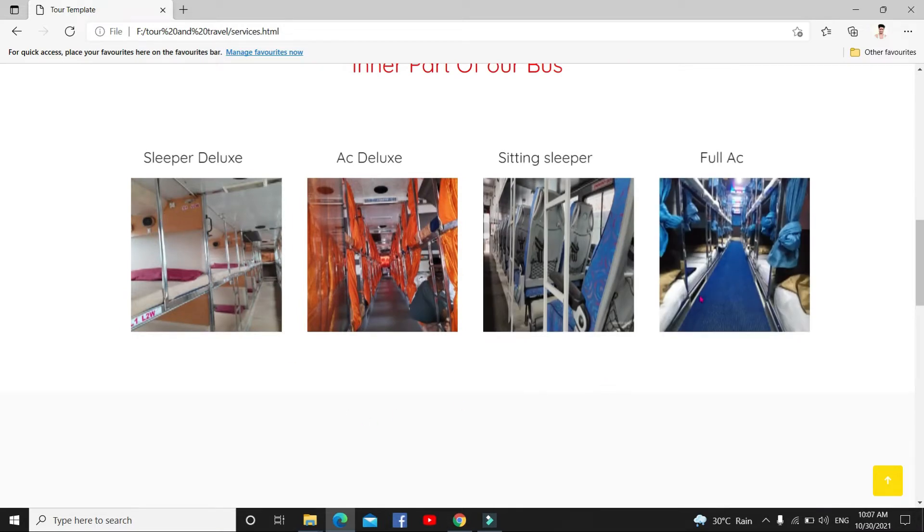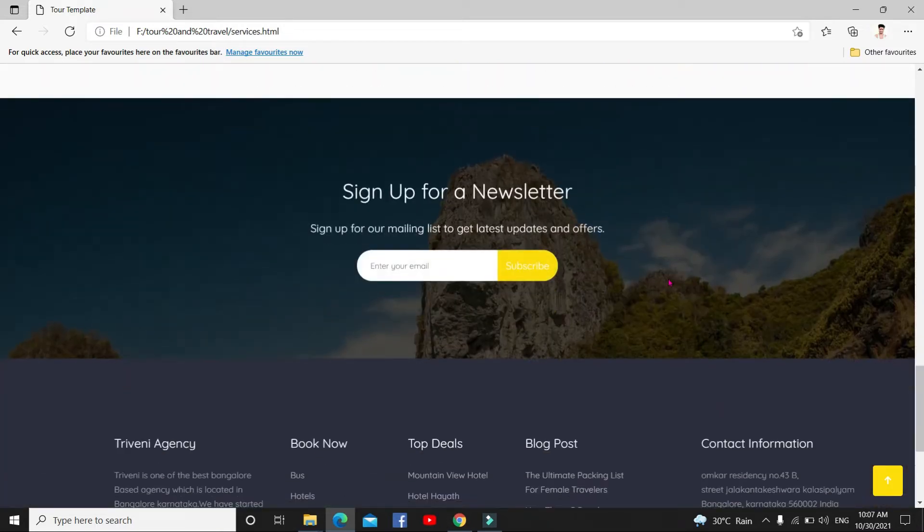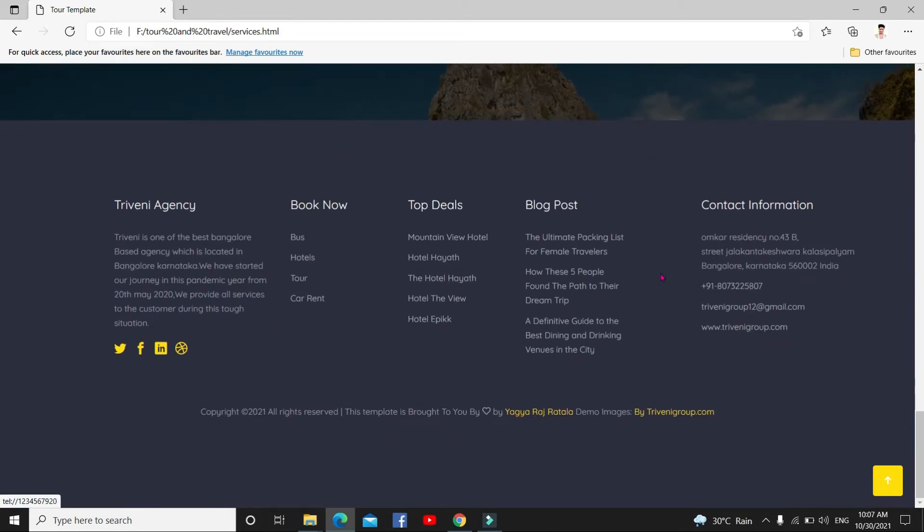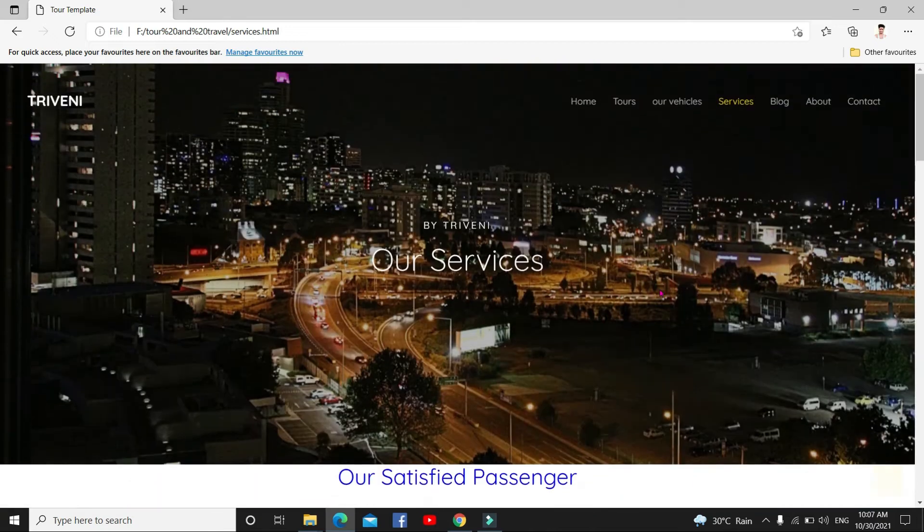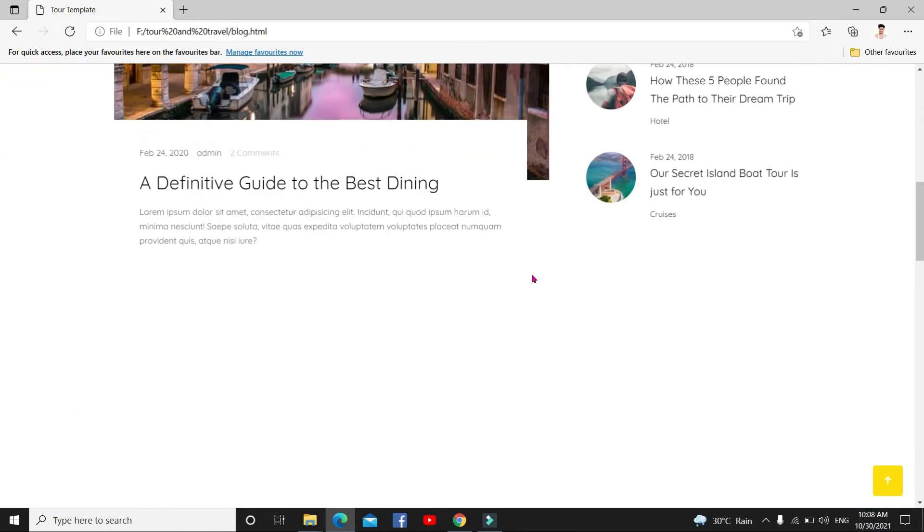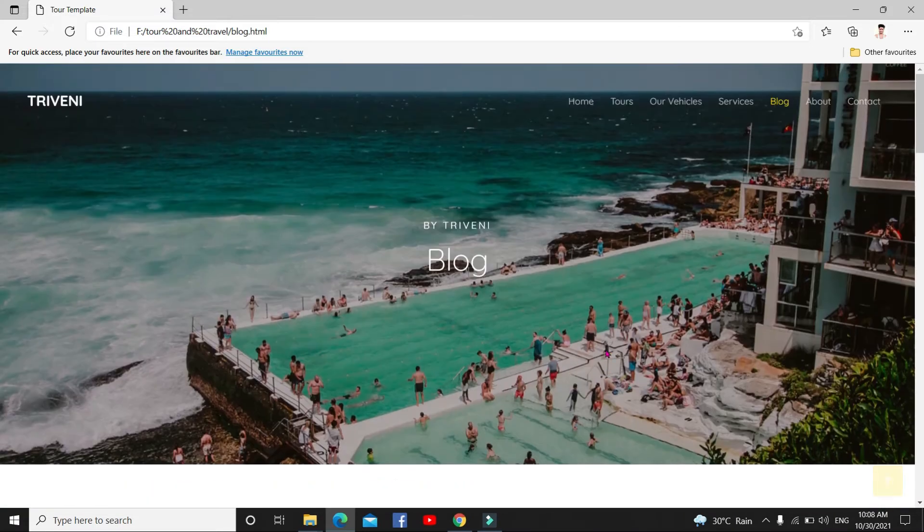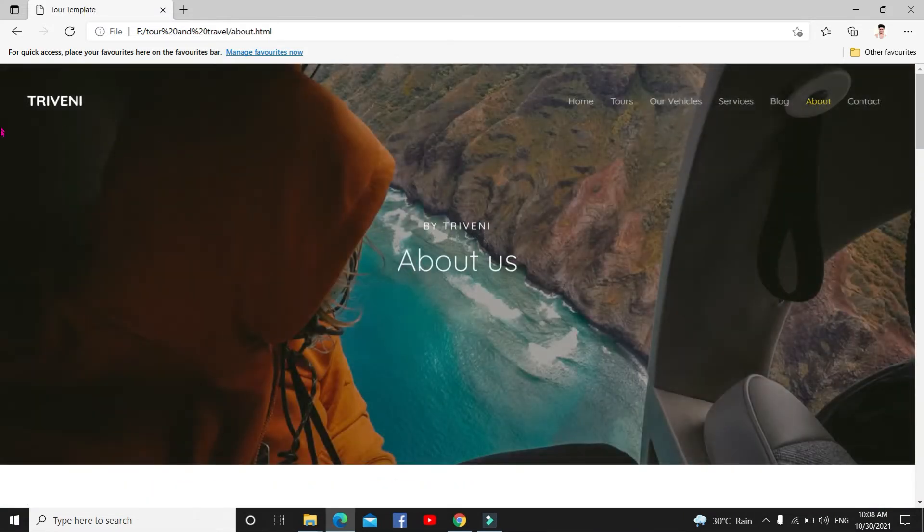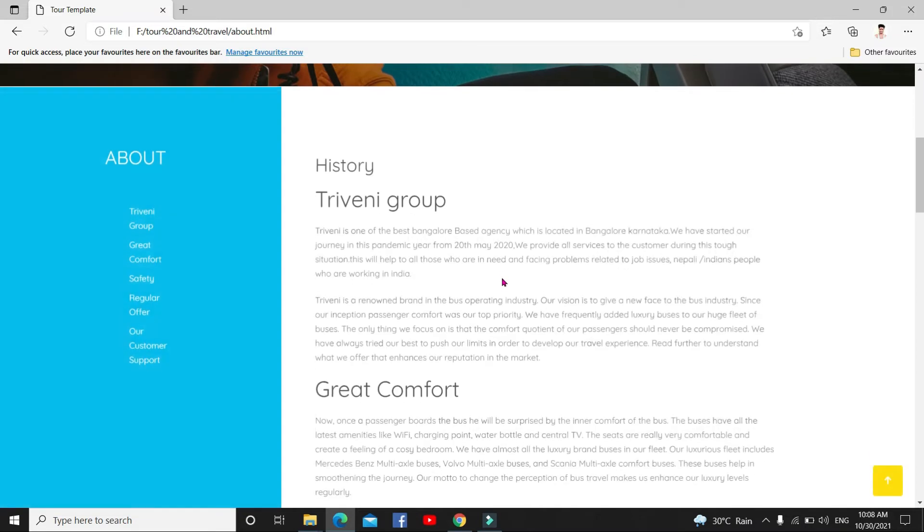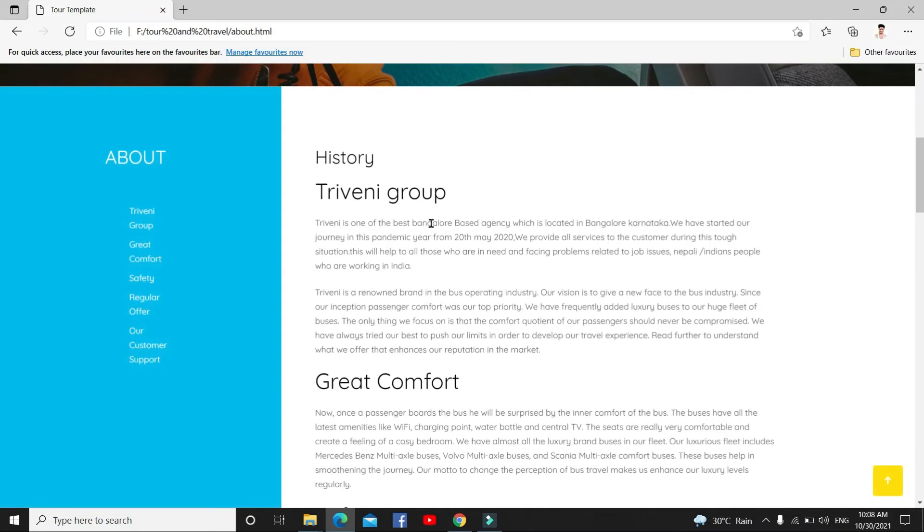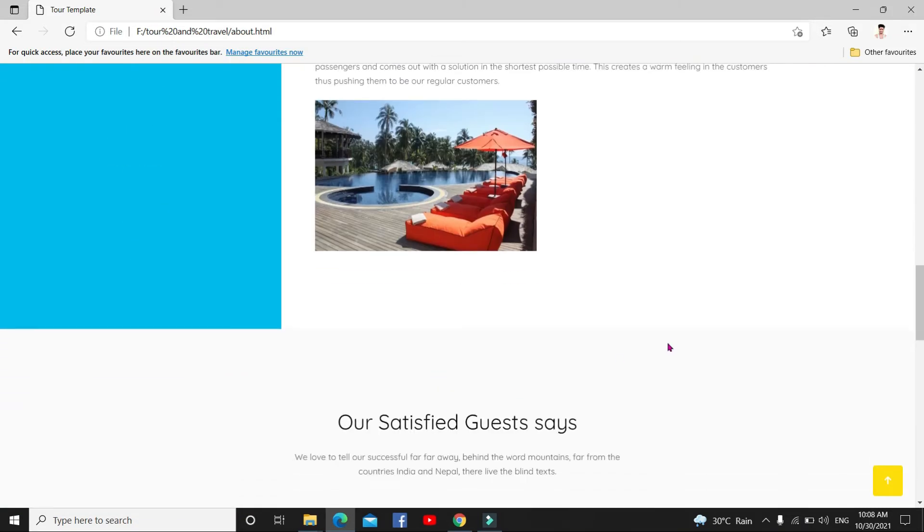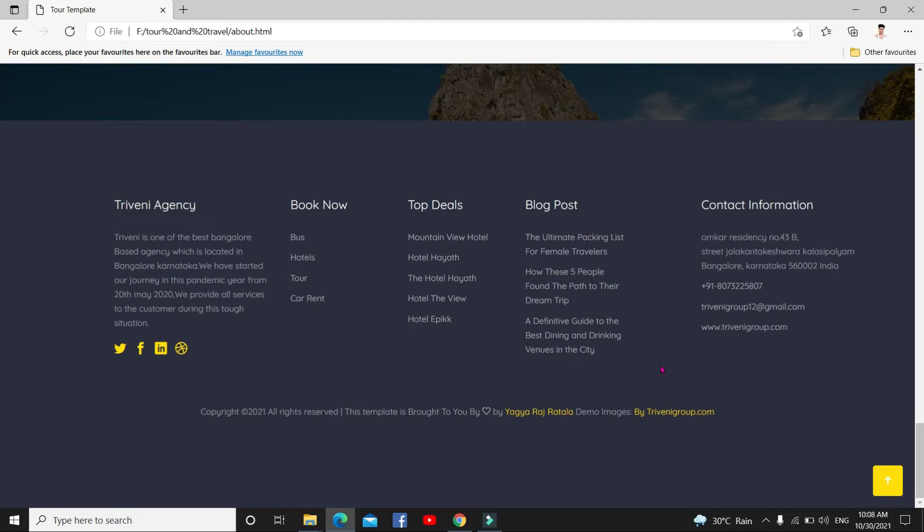This is a footer section, guys. This is developed by Aggaraj. This is vlog, what are the recent vlog you can add here. This is about section, I made this for Triveni group. So you can write anywhere in here. About us, history, Triveni group, greater comfort, everything you can write here.